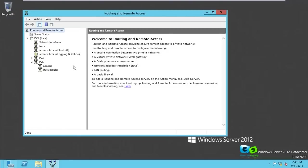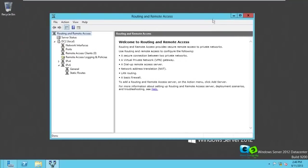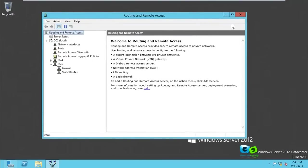After configuring the IP pool we're done with basic setup, but we need to set some security levels - controlling who will be able to access our network. We need to set this with NPS, that's Network Policy and Access Services, and we haven't installed that yet.